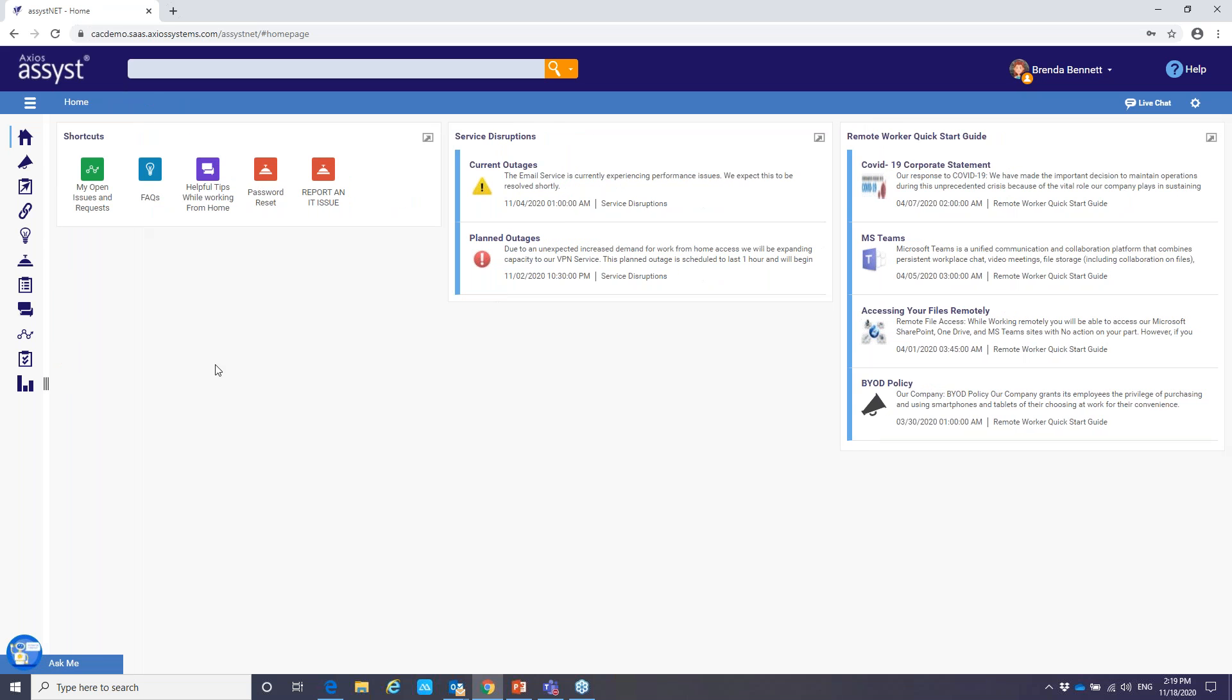So that's a quick overview of the assist self-service portal. And as you can see, it really does provide a modern consumer style IT experience. So I'd like to go back into our presentation and do our wrap up.